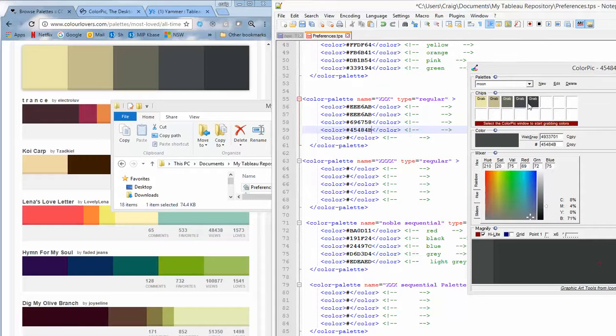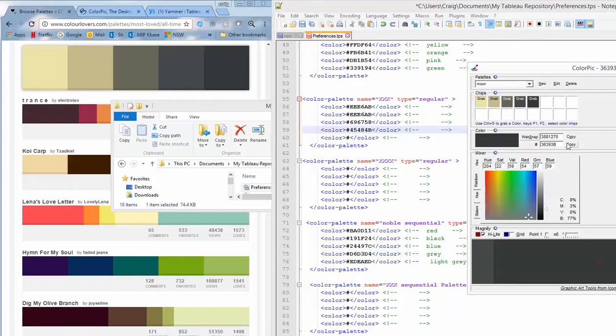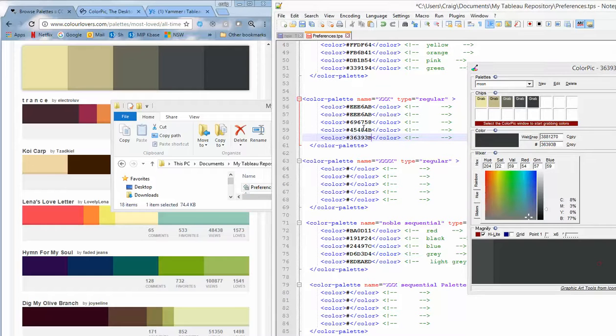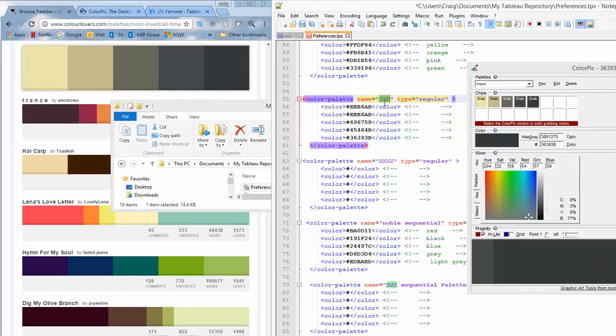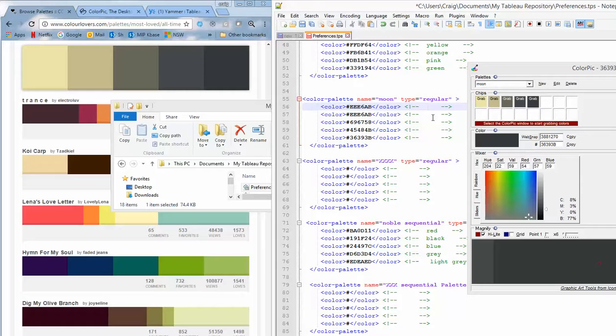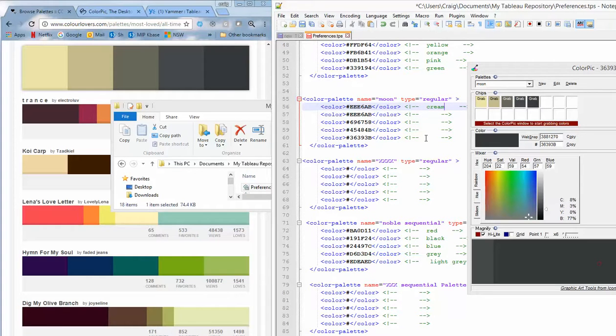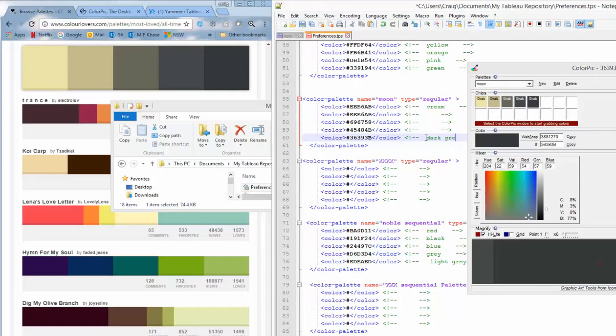One more to go. And we'll give it a name. We'll call this Moon. And maybe give it a bit of commentary here. So we'll call it cream up to dark gray.